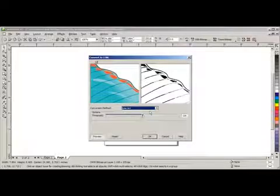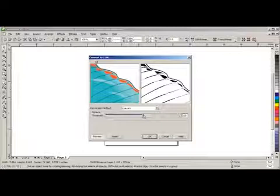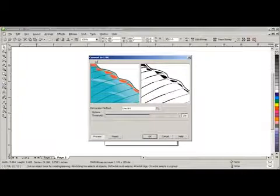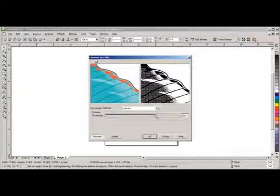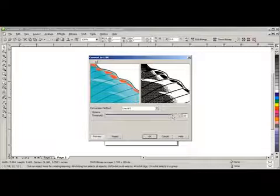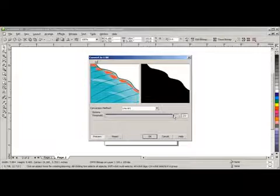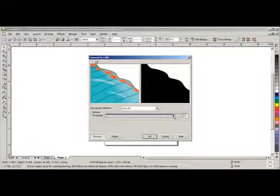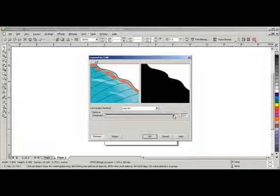With the Options Threshold, we are going to hold down the left mouse button and drag it to darken the image. In this case, 235 should be good. Click OK.